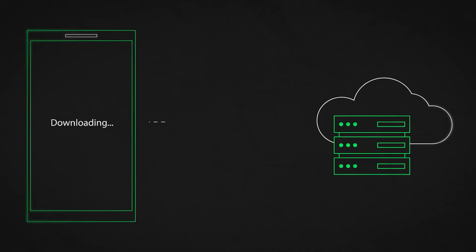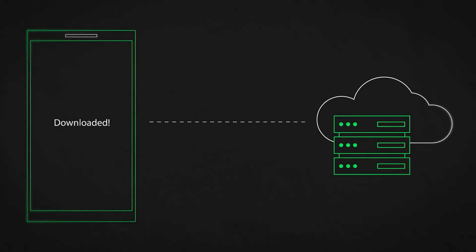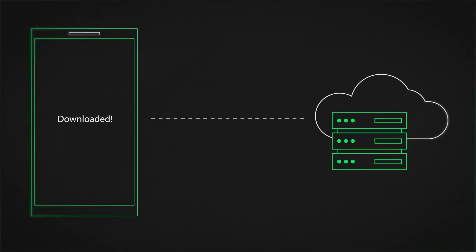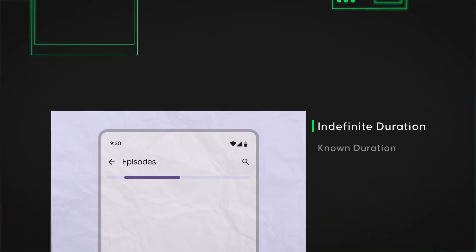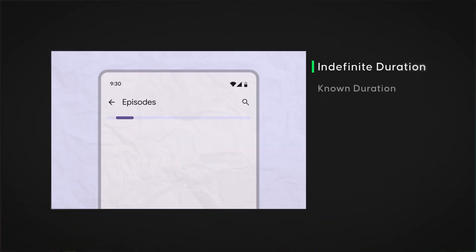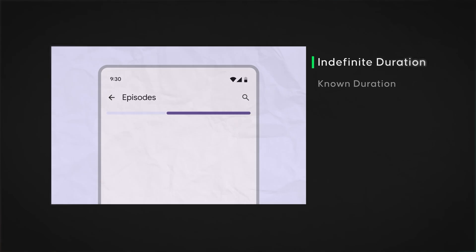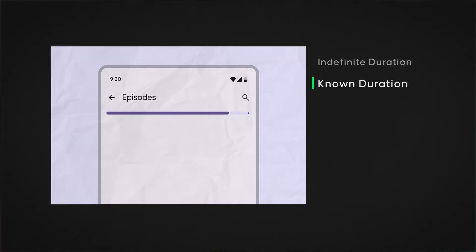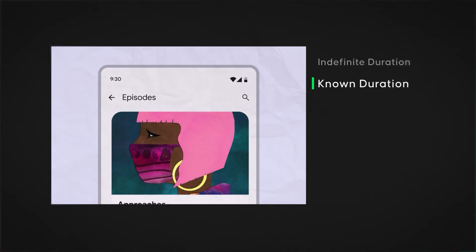So the example that Google actually gives here that I think makes total sense to explain this is you want to actually connect to some kind of remote server and once connected you download a file. The actual connection to the server itself is typically something where you don't know how long that will take but downloading the file there you always know okay this many bytes have already been transferred from this many total bytes so for the second part you can derive a clear progress value while for the first part you can't.